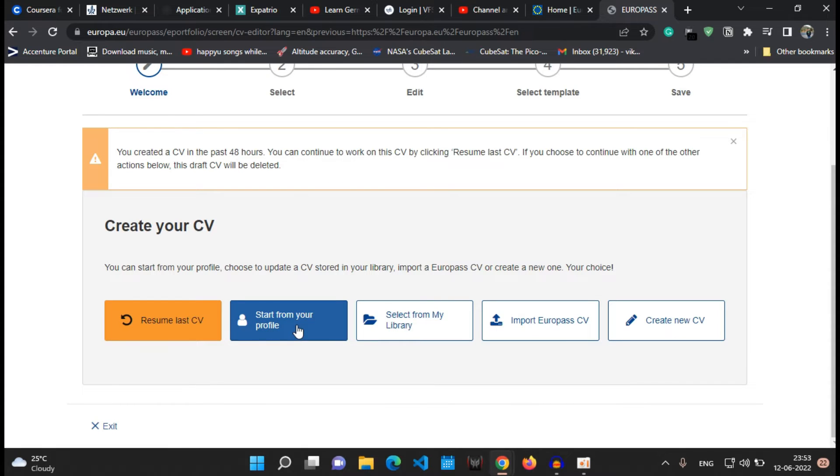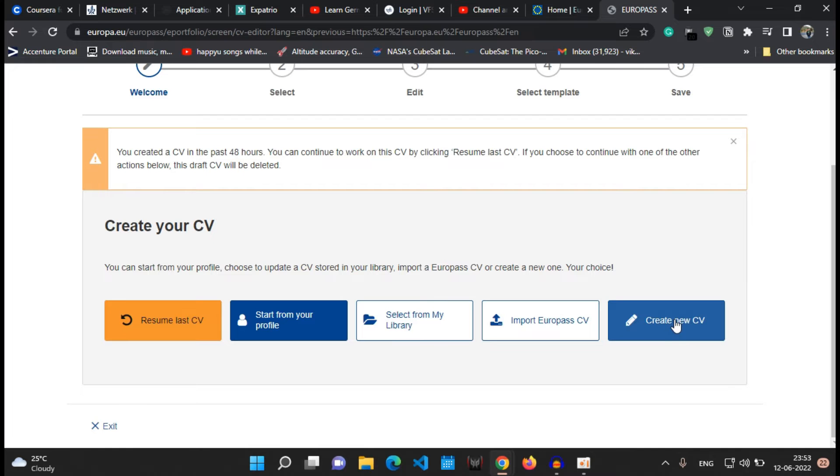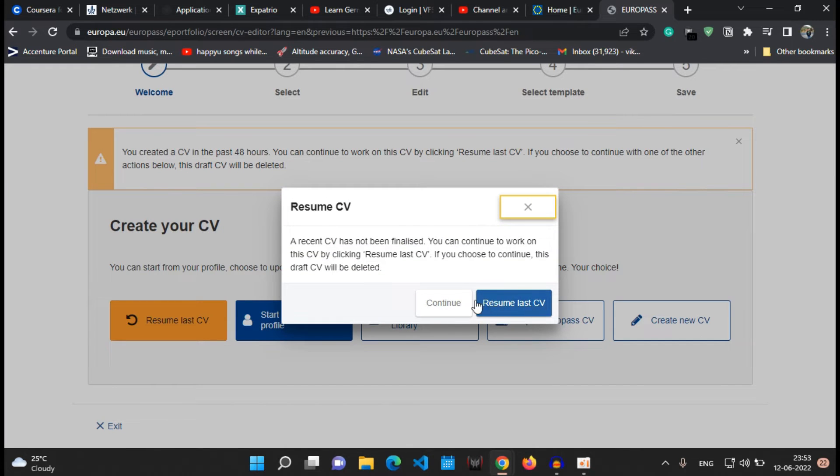So if you want to do so, whenever you are updating your CV, you can use this profile details and then create a CV accordingly. I will show you directly how to create your new CV. So let's click on the create new CV button and say continue.